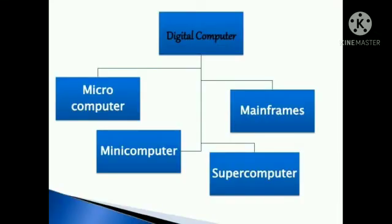Types of digital computers. Computers are categorized under four main categories: microcomputers, mini computers, mainframe computers and supercomputers.